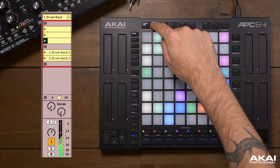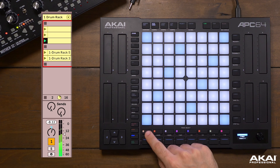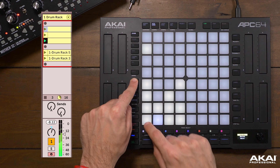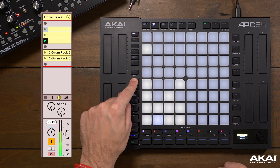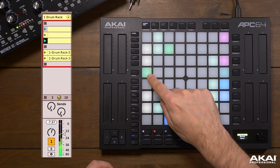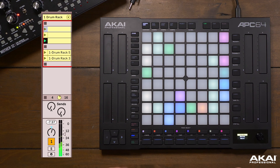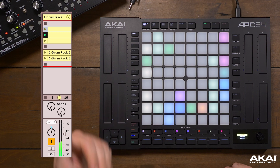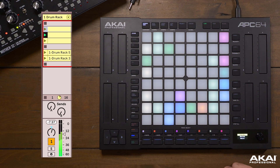Let's go back into note mode and go to track one. Maybe I'd like to remove the kick from this pattern — I can hold clear and press the kick. Now in this clip we've created there's no kick, but I can always go back to the version we duplicated it from and restore that at any time.